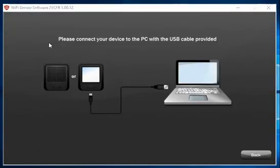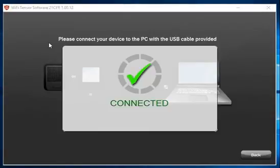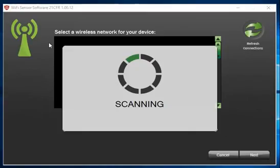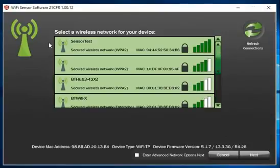The software will prompt you to physically connect your Wi-Fi device to the PC using the supplied USB cable and once it's successfully found the device it will then scan for Wi-Fi networks and display all of these which are in the vicinity of your PC.